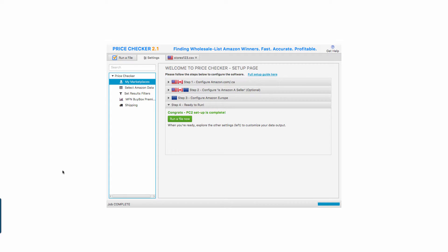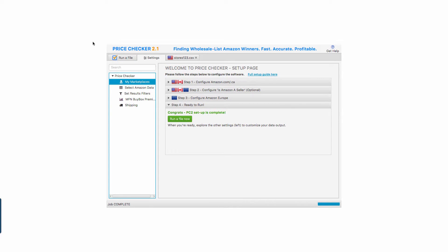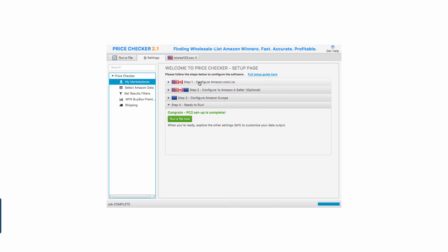I'm going to show you a new tool that integrates really well with Storefront Stalker UK and US. It's called PriceChecker 2.0. It is a desktop application you install on your PC or Mac. I'm running it on a Mac. You hook it up right here with your associate keys and MWS information.